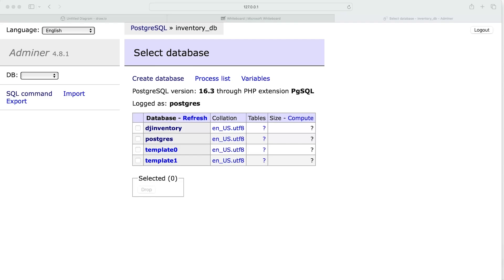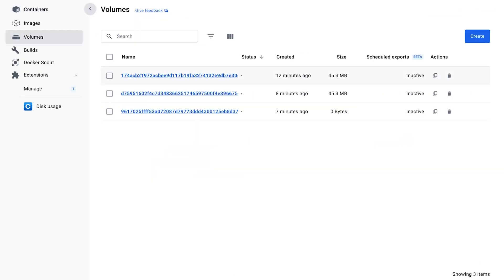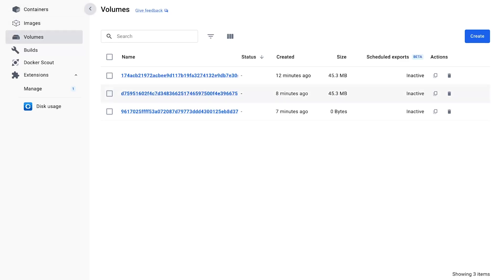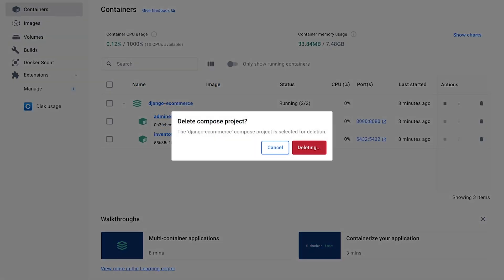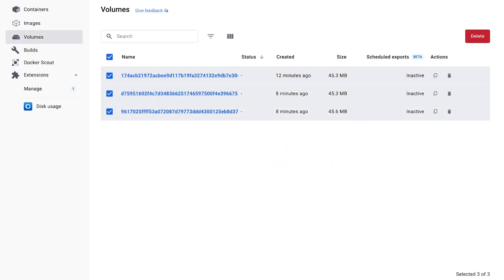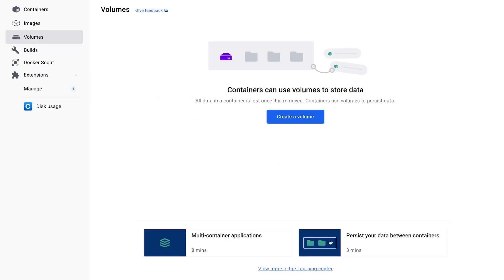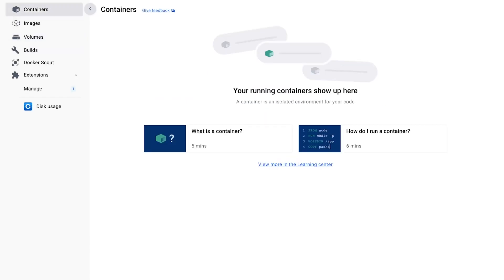When we refresh Adminer, we see the database hasn't been recreated. This is an important lesson: when we've already initialized our database, a Docker volume has been created storing that data directory. If you make changes and try to recreate the containers, the existing data is stored in the volume and won't be overridden. To apply changes, you need to delete the containers and also delete the volumes, so the data directory gets recreated on restart.